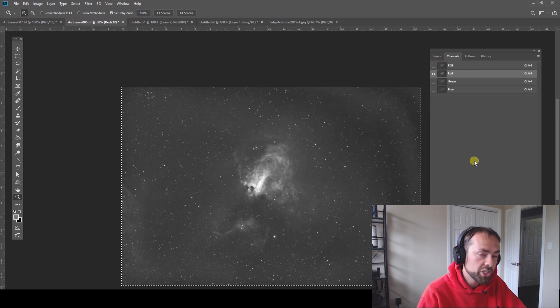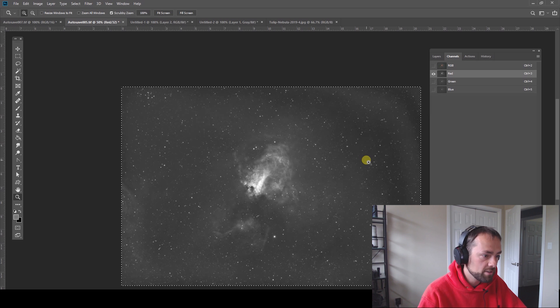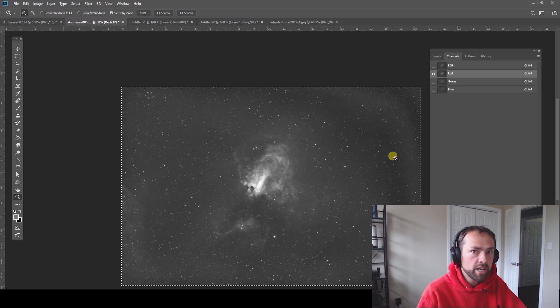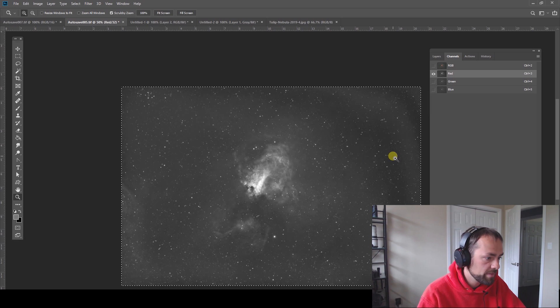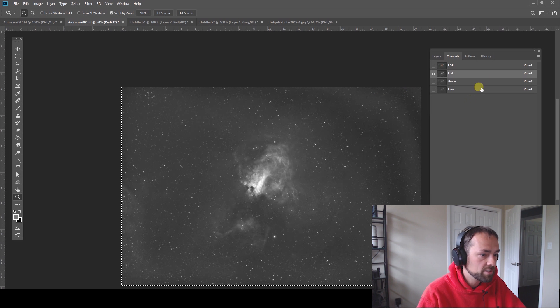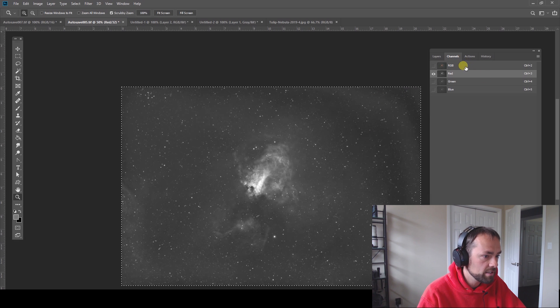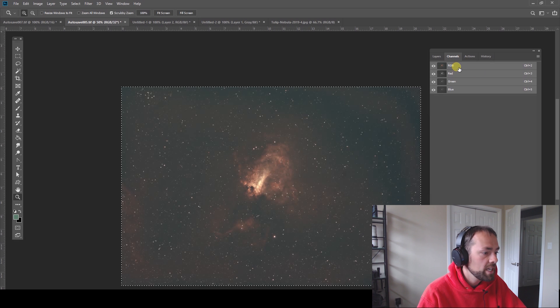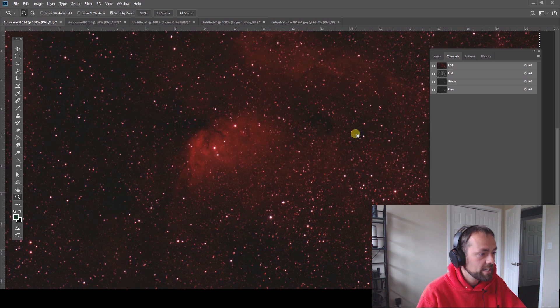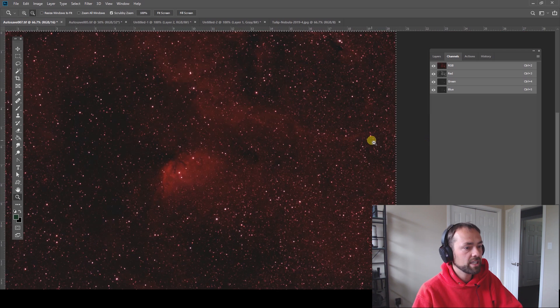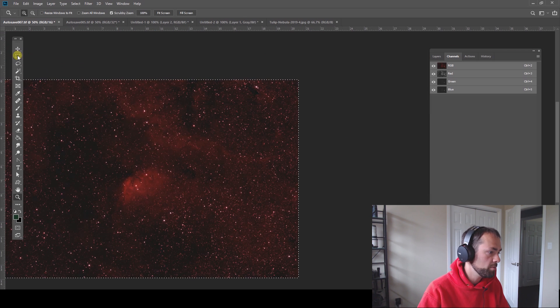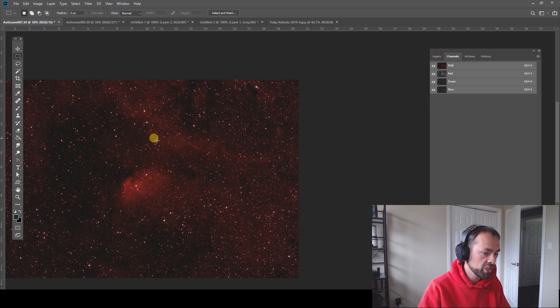Now there is some artifacts you can probably see in this red channel with this OPT Triad Ultra filter and my 294 there's some stuff going on there with the sensor pattern that I need to figure out but I just wanted to illustrate what it's like to actually look at this color data behind these narrowband filters with a one-shot color camera.